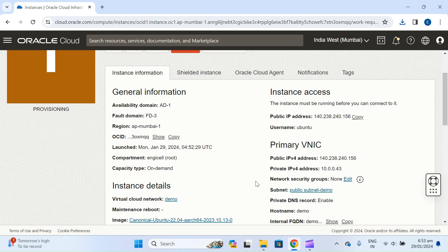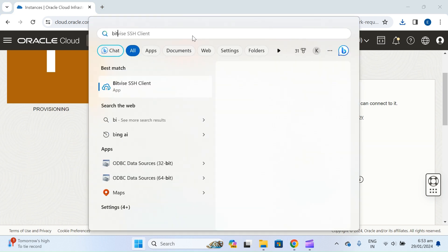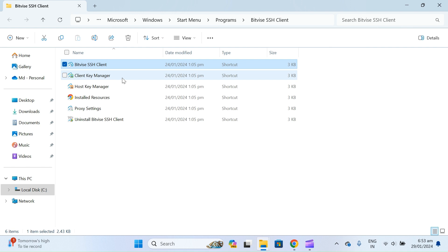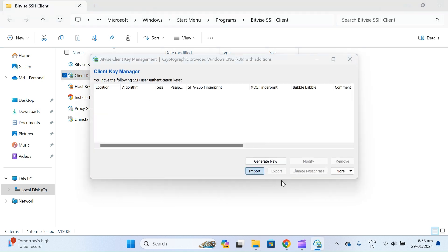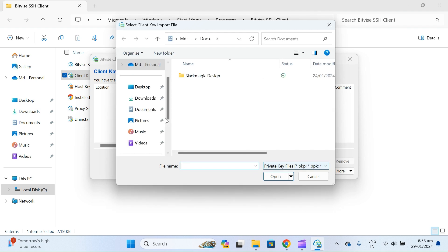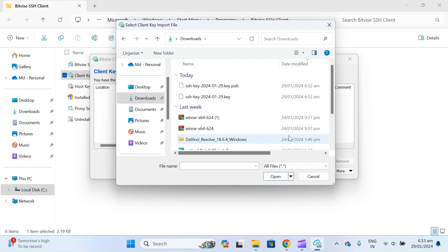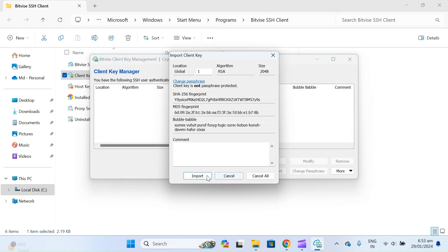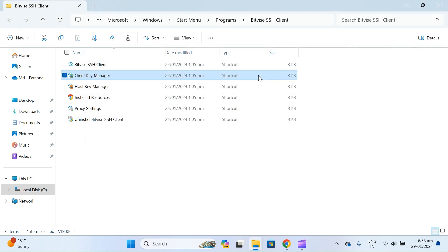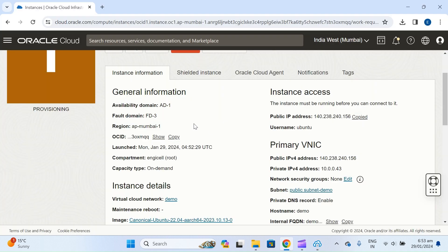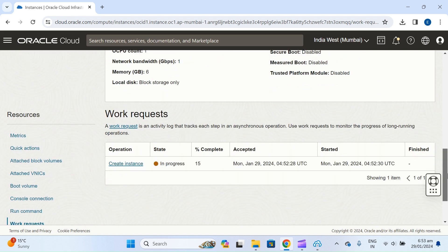Meantime, let's go into BitWise. I prefer BitWise because it's easy to use. Go to Client Manager, upload your key — the key is in the Downloads folder. Import your key. The key is now imported. Now use the BitWise SSH client and paste your details. The virtual machine is still creating — it's at 15%.